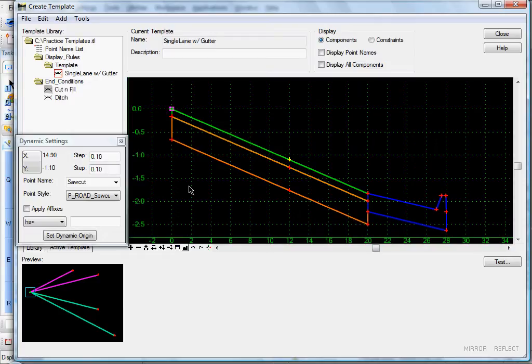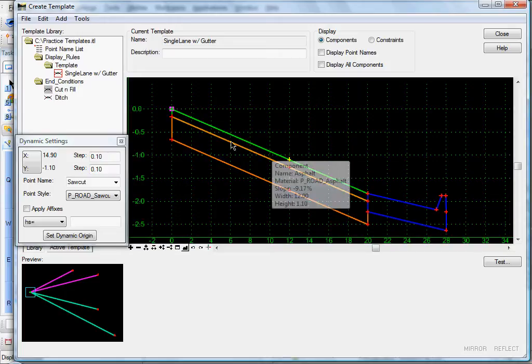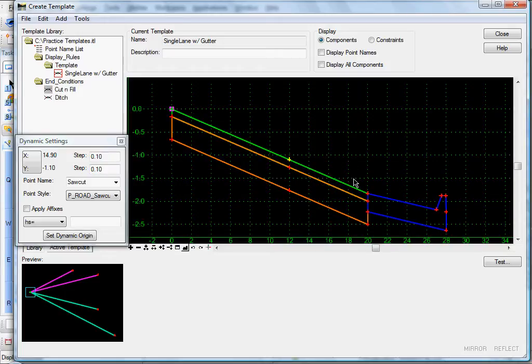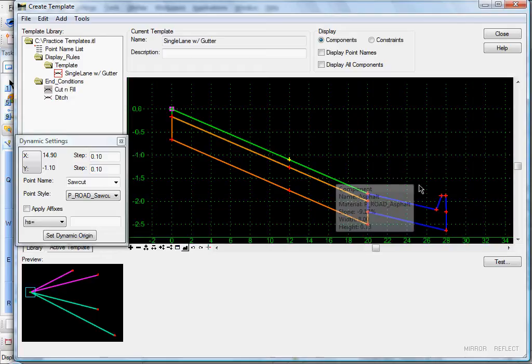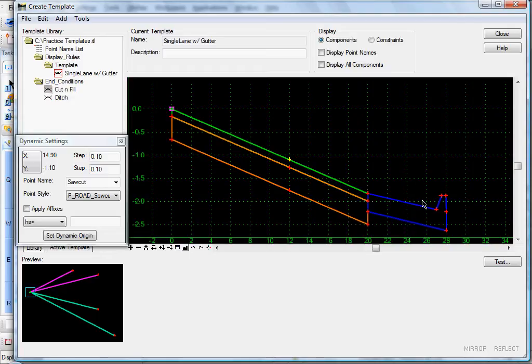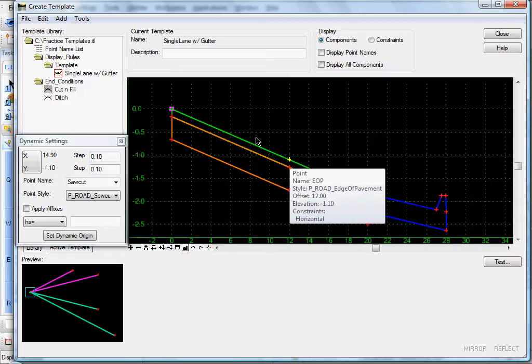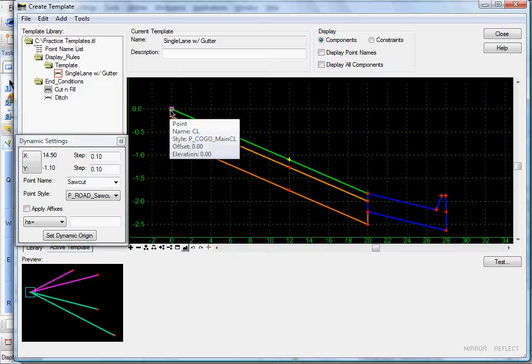Here we have a basic roadway template. Here's a 12-foot lane, 10-foot shoulder, and a curb and gutter component. Here's my edge of pave point, and here's my center line.